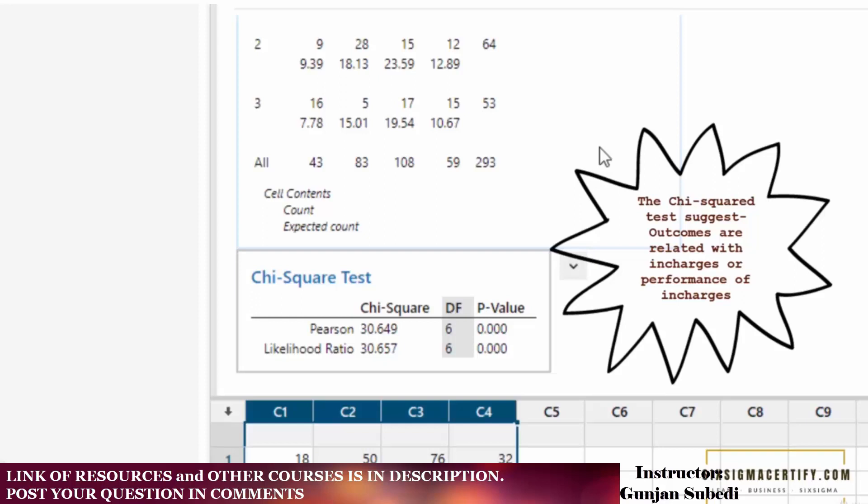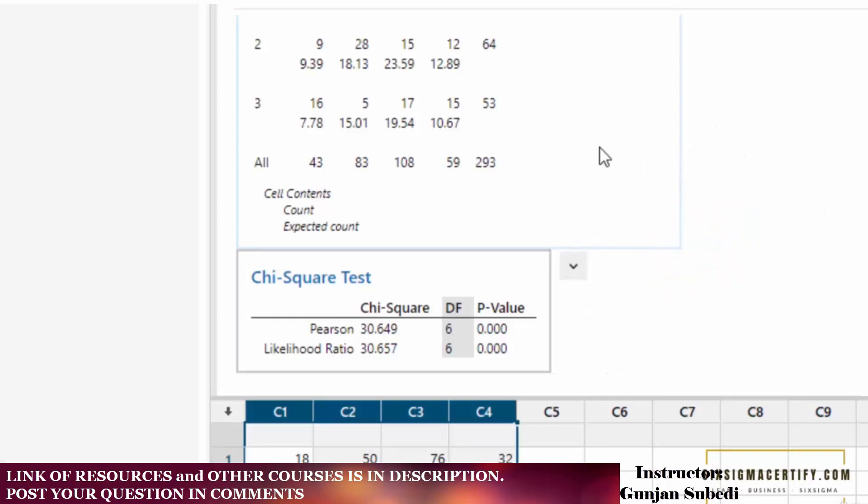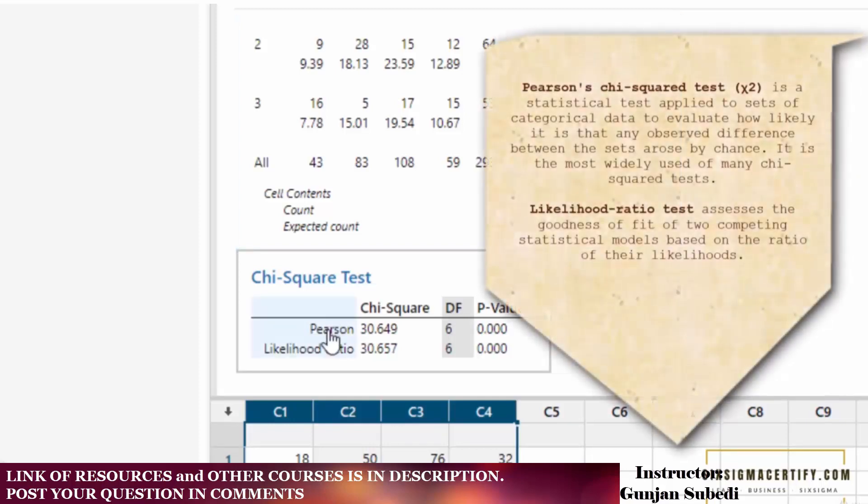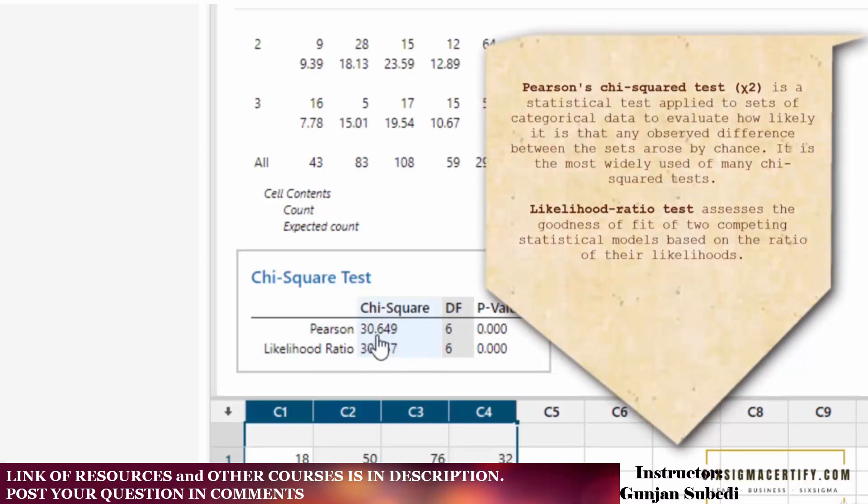This is all about the chi-square test for association or chi-square test for independence. Actually, the likelihood ratio is just an alternative for Pearson test as you can see here also there is not much difference: 30.649 and 30.657.